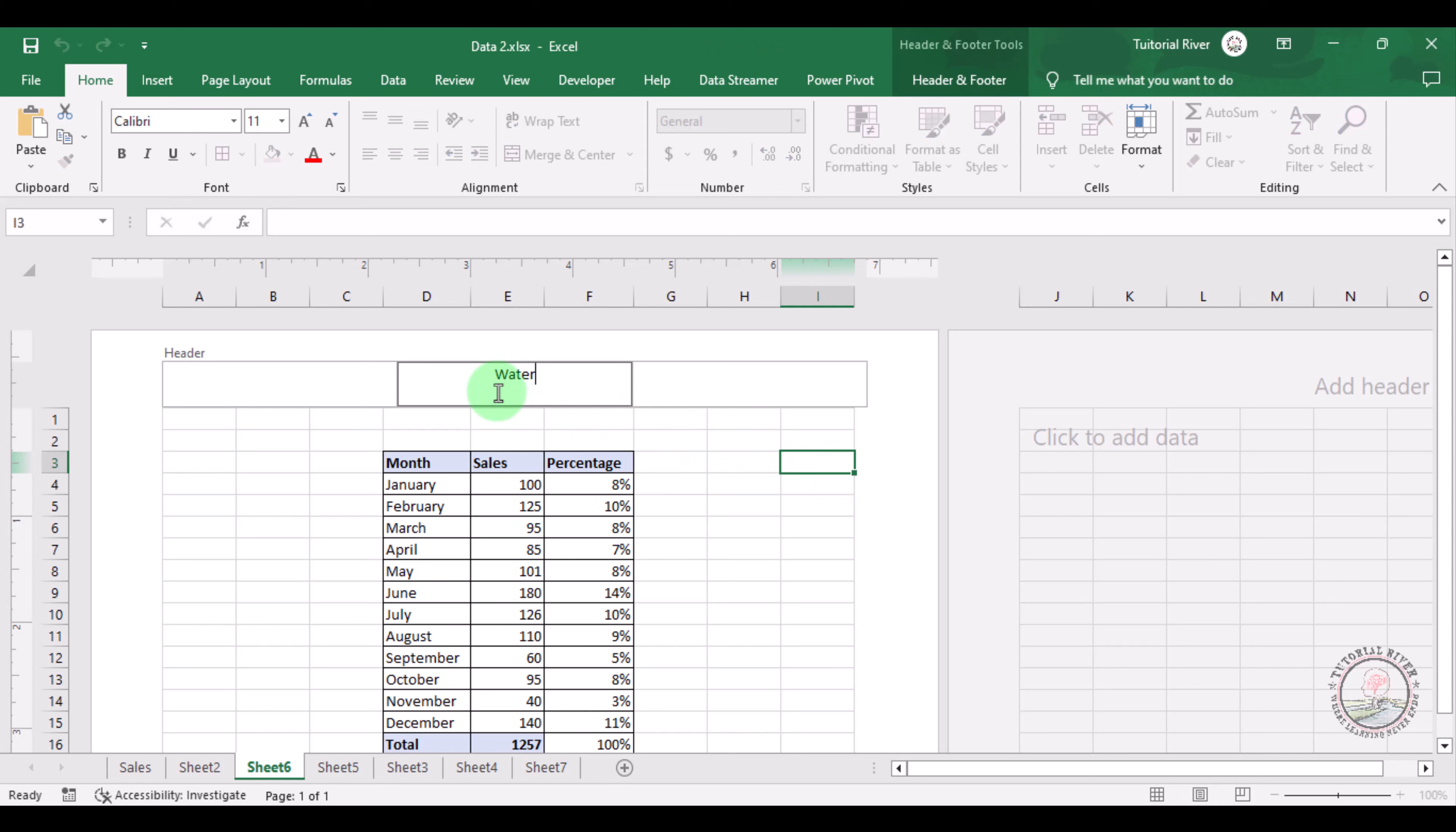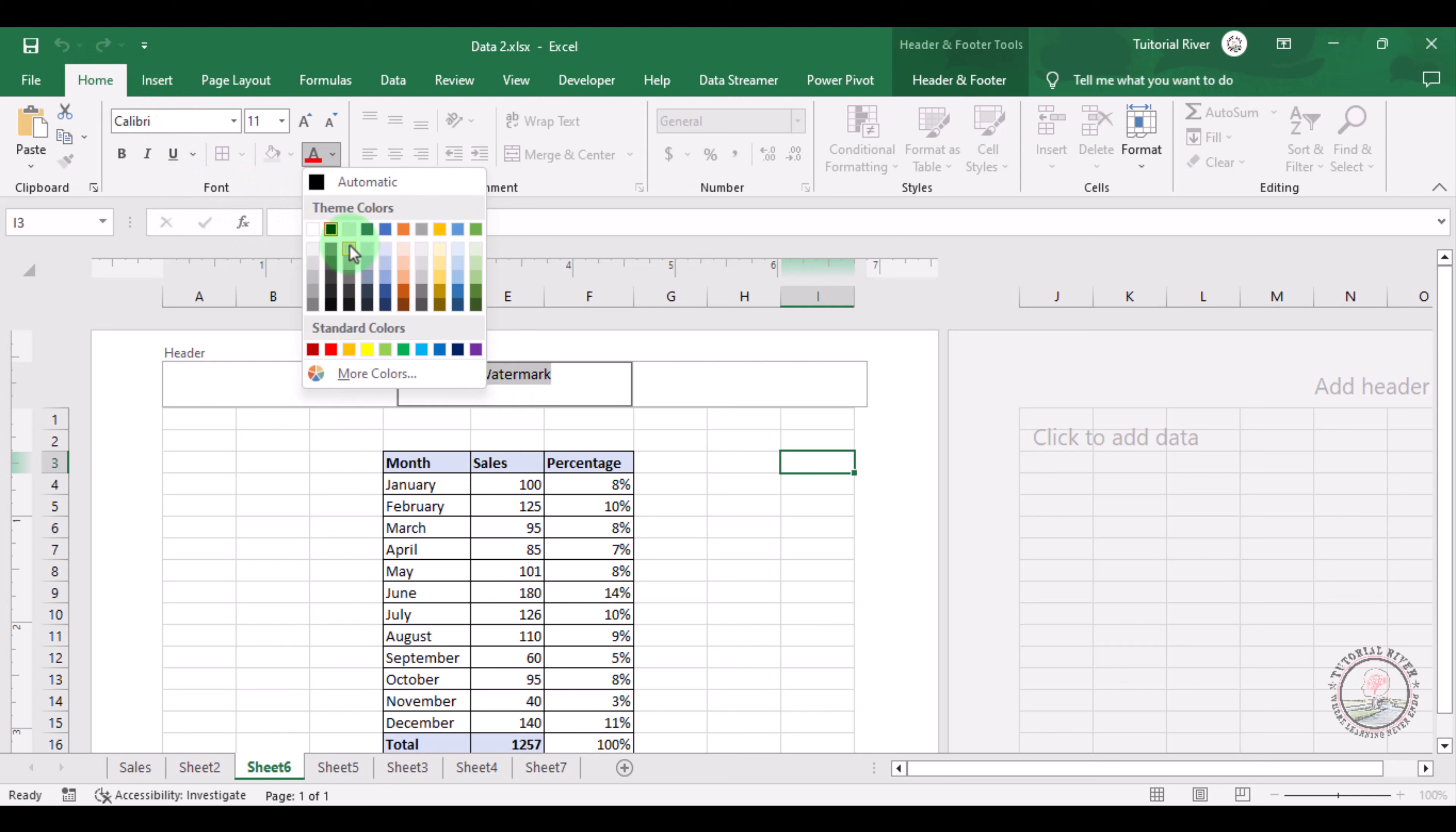Suppose like this watermark. We are going to Home tab for formatting.